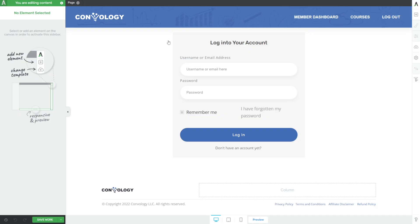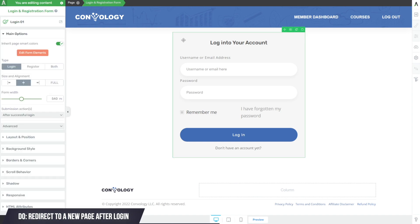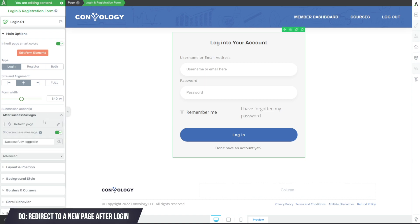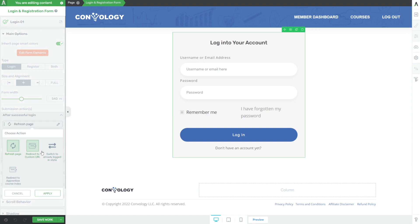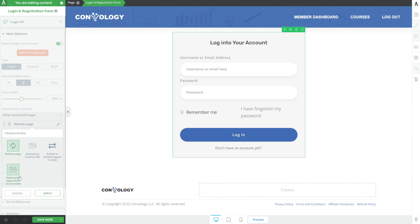So let me quickly show you a couple things that you should do or a couple ways that you should create the login experience. You can still create a normal login page just like this, but here's a couple things you need to do first. First, make sure that your form always redirects after successful submission. On the left hand side, go to submission actions instead of refresh page, change it to redirect to a custom URL or redirect to apprentice course index.